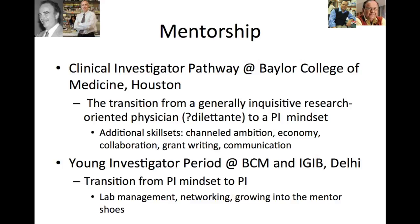But he taught me some very important skill sets. Channel your ambition — you want to do really well, but what are you going to do really well in? What's the good question? Economy of effort, economy of thought, don't go all over the place. Economy of words was particularly important in terms of writing skills. Collaboration — you can't do everything on your own, you have to identify people to work with. Grant writing — money makes the mirror go round, you have to learn how to track money.